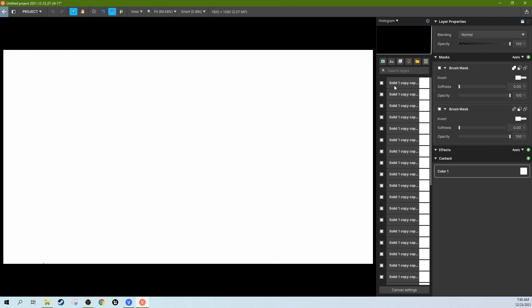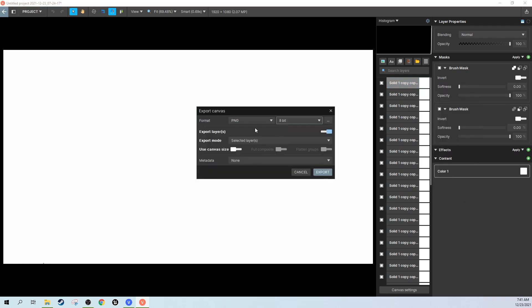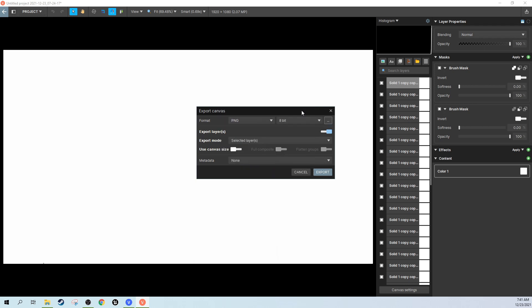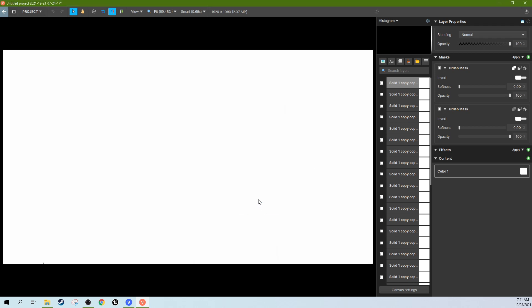So when you're done what we're going to do is select the top layer here. Right click, hit export layers. We're going to make sure it's a PNG. We're going to make sure in the settings that include transparency is on. And we're going to make sure that it is all layers. It's got to be all layers. And then we're going to have use canvas size selected and hit export. And then you're going to have a folder you want to save it to and you need to name it. It's going to be too long if you just let it say copy copy copy copy. So I'm just going to name this one new transition and hit save.